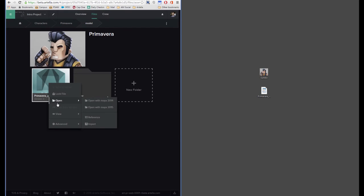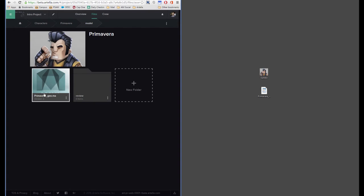So from here forward, what you can do is just open it up inside of Maya and start working on your file and saving it to the cloud, and it will increment from there forward. So this is how you get simple assets into Artela.